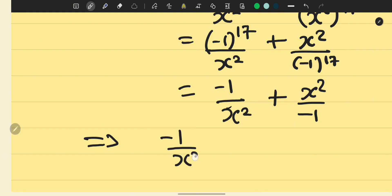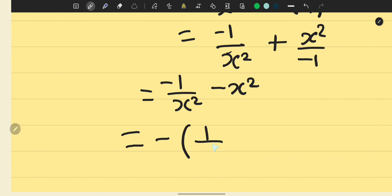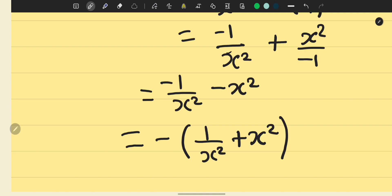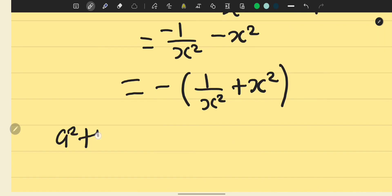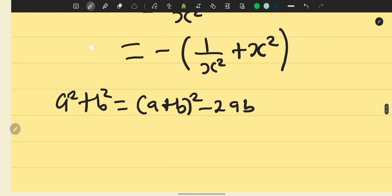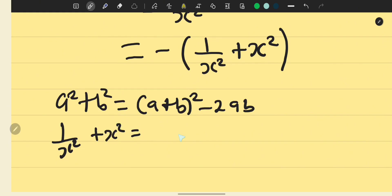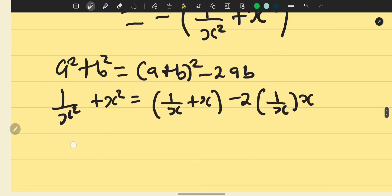This simplifies to minus 1 over x squared minus x squared. Factoring out minus 1, we are left with minus 1 times the quantity 1 over x squared plus x squared. We don't know x or x squared directly, but we recall that a squared plus b squared equals a plus b squared minus 2ab. So 1 over x squared plus x squared equals 1 over x plus x, all squared, minus 2 times 1 over x times x.